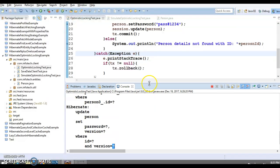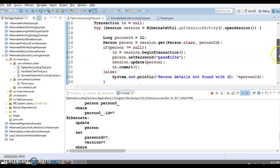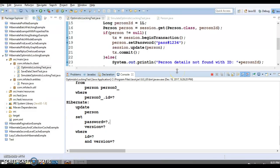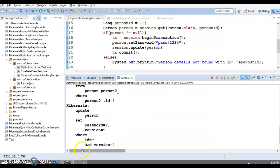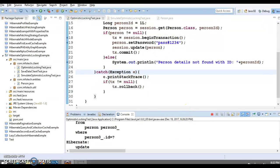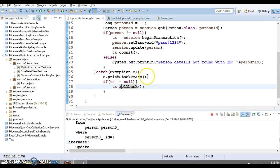In the WHERE clause, Hibernate checks both id and version — this ensures that while reading the records, there has been no change to the primary key or the version number, confirming no other parallel thread has changed the data.